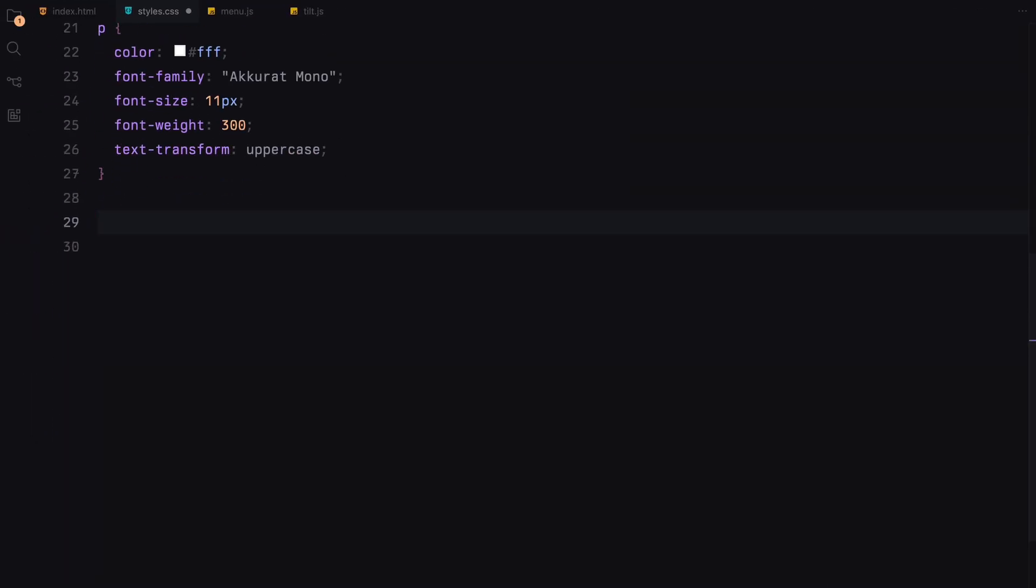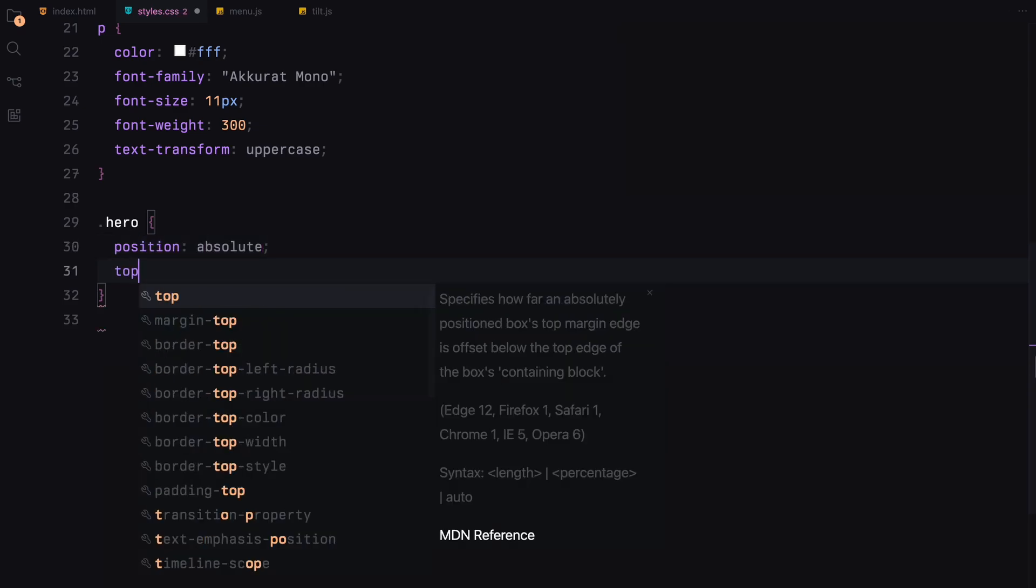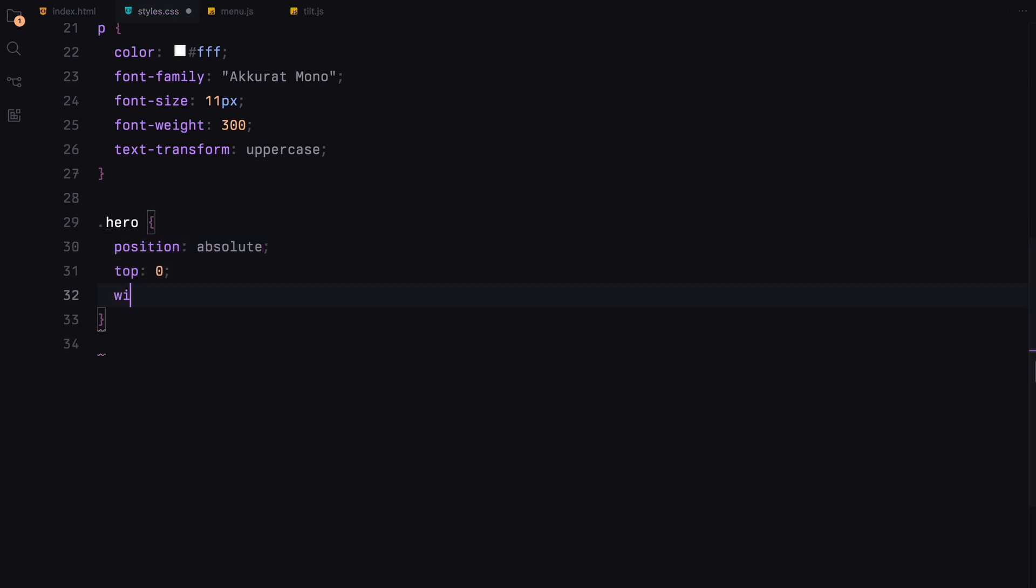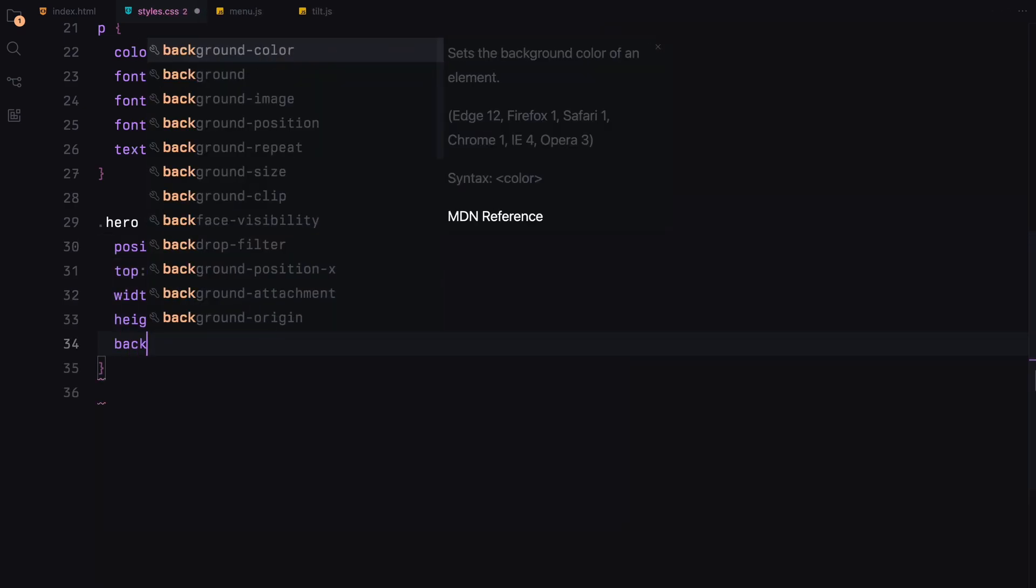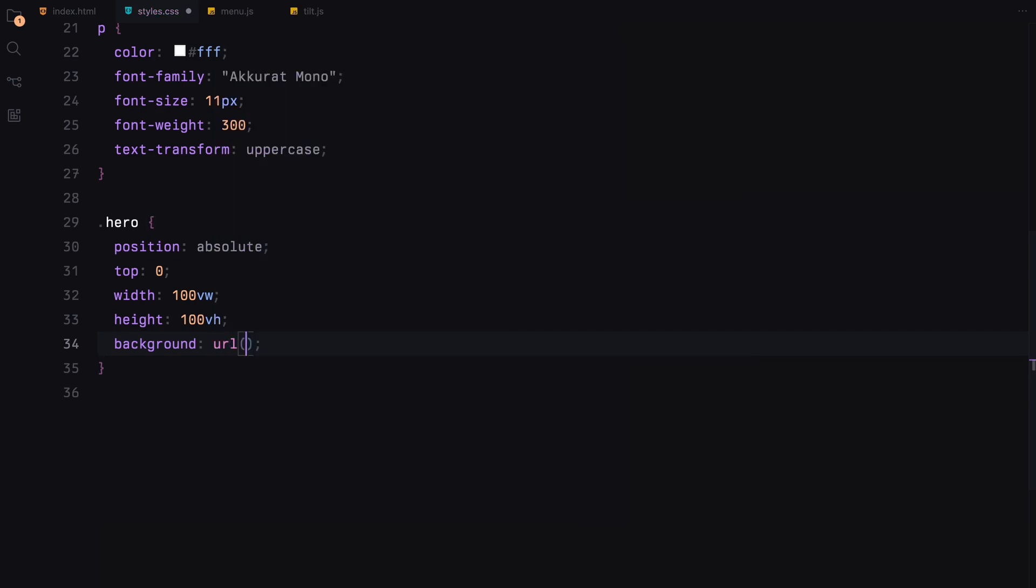Next, let's style our hero section. We'll set it to cover the full viewport with a background image that fills the entire area ensuring it's centered and scaled perfectly.